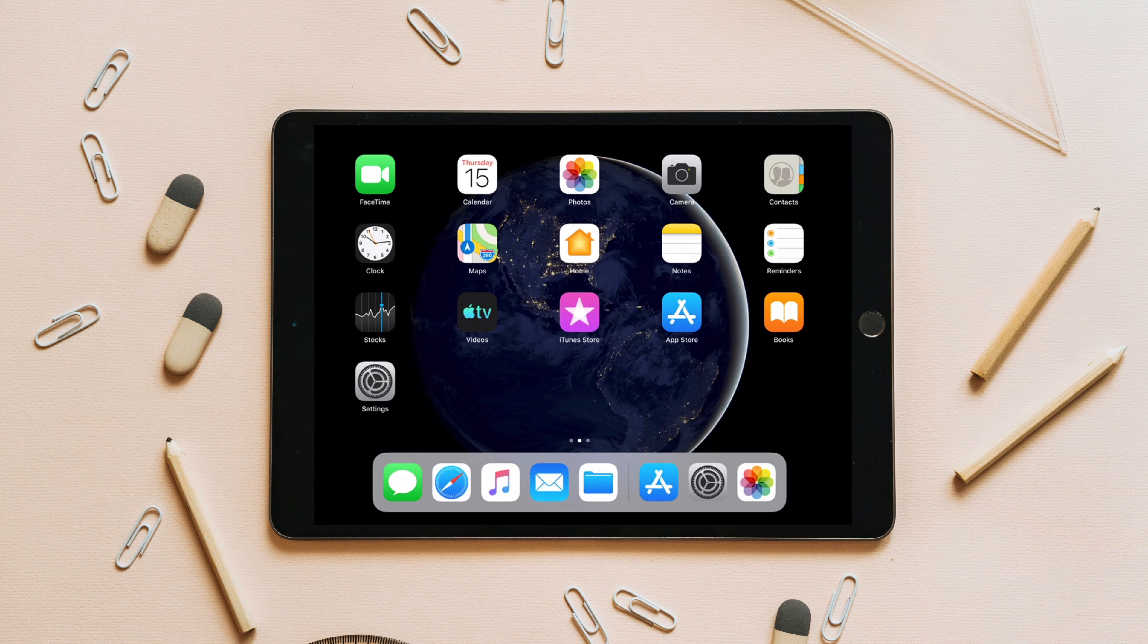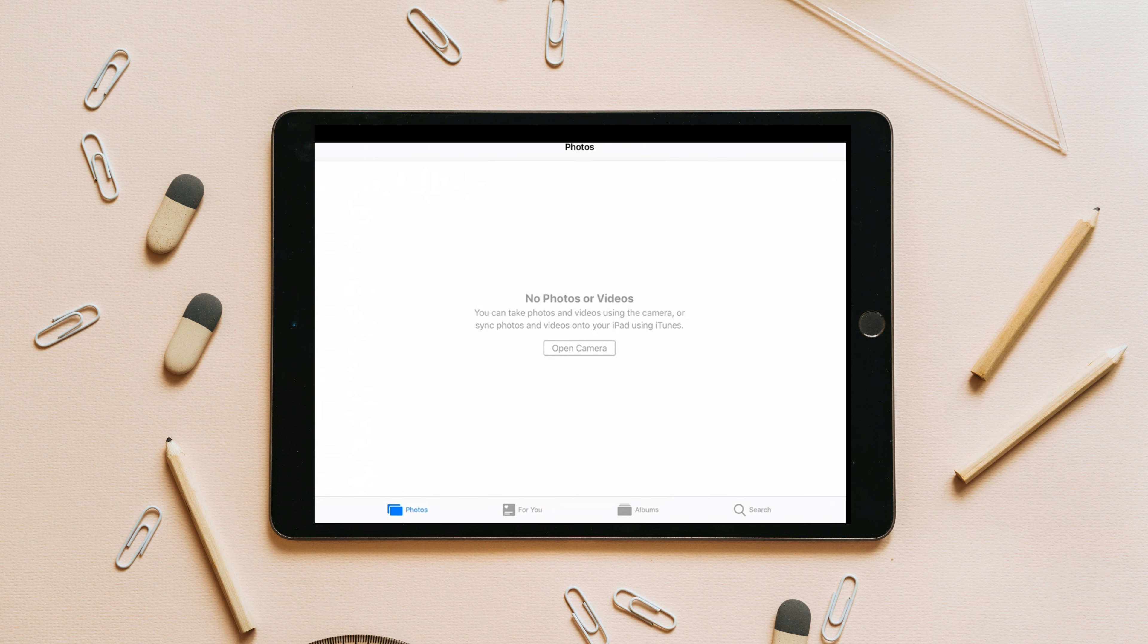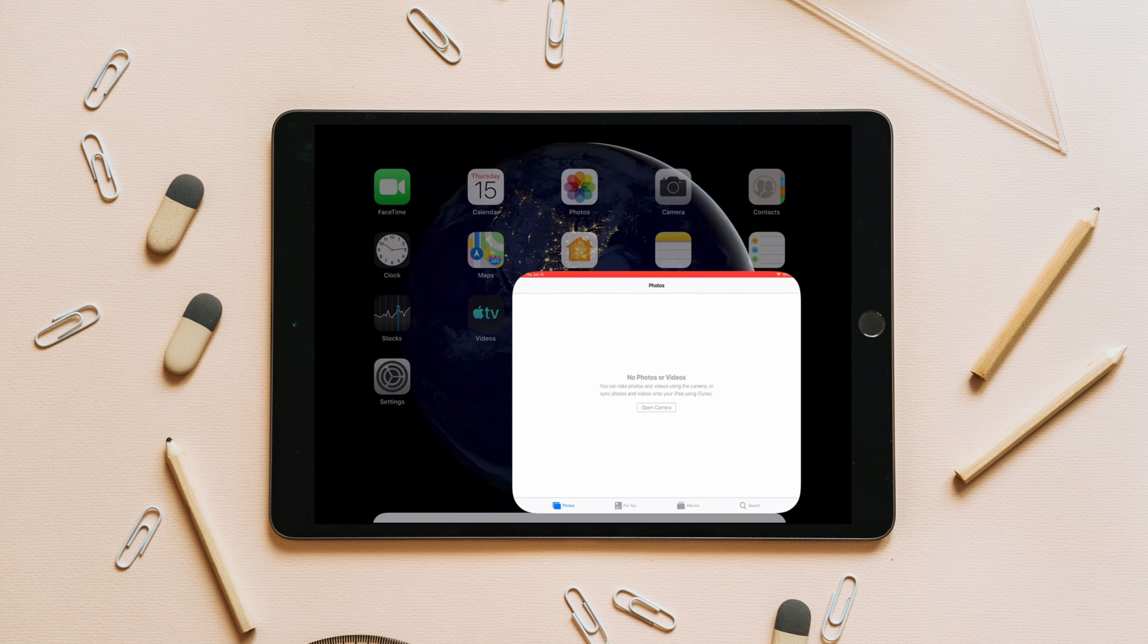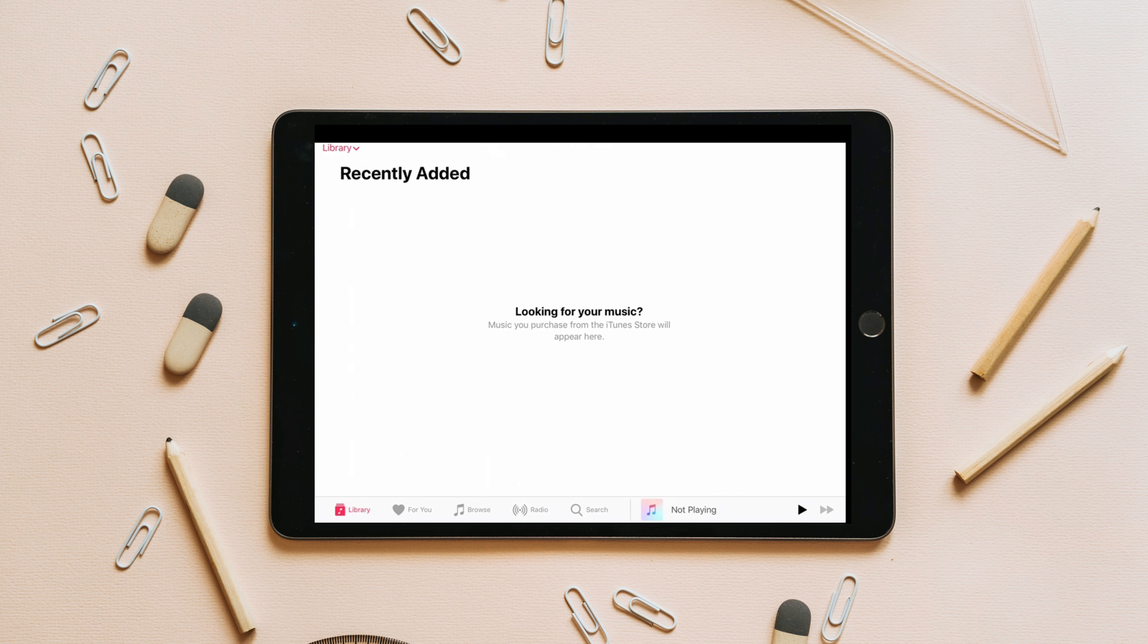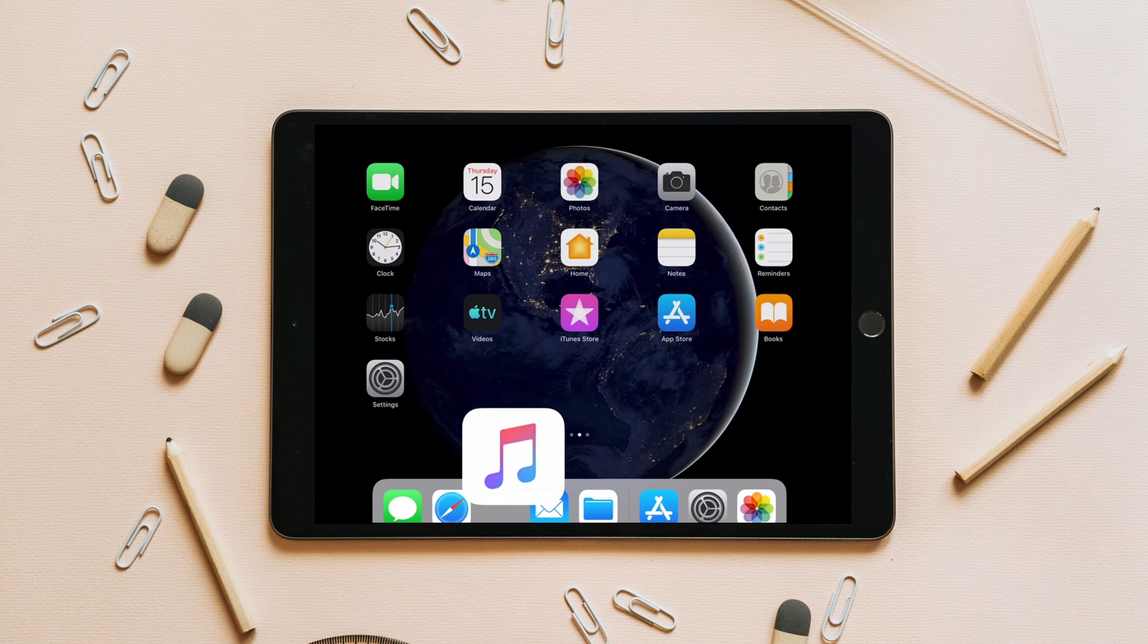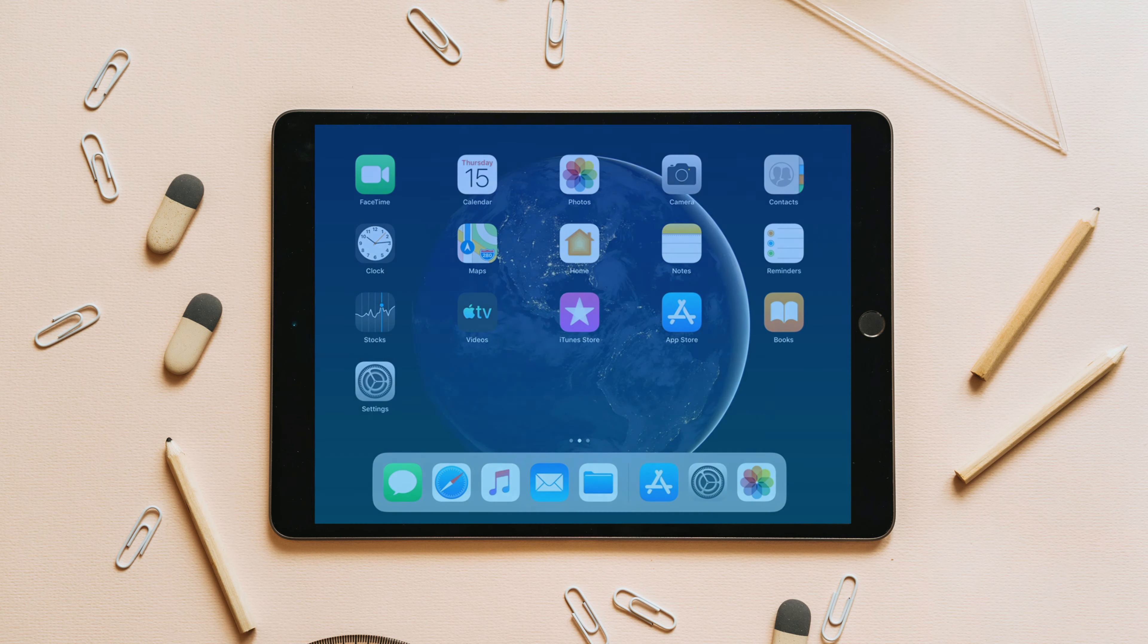Hello everyone, welcome back to our channel. Do you have some files, images, videos, and music on your PC that you would like to transfer to your iPad? In today's video, we'll show you how to do it. Let's get started.